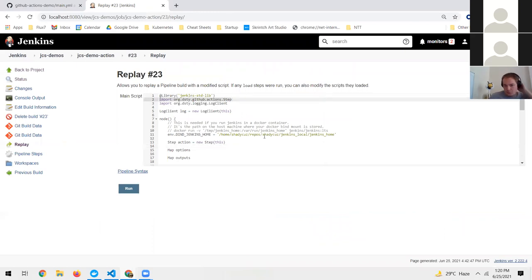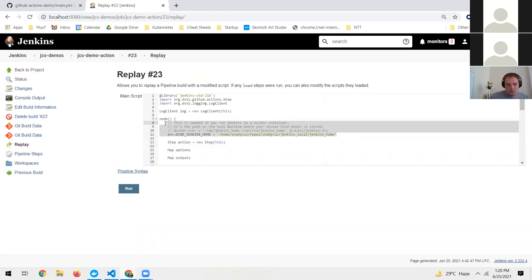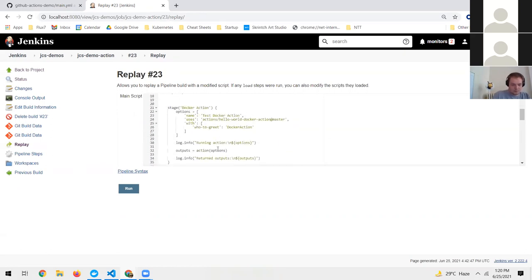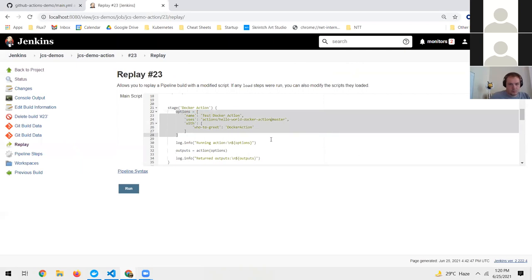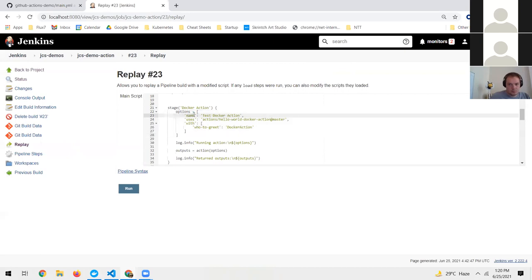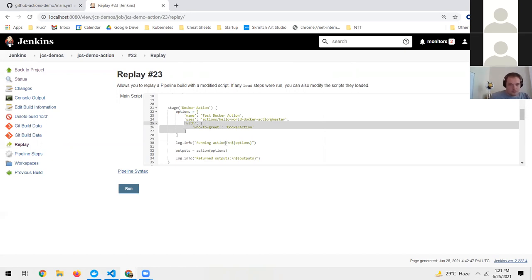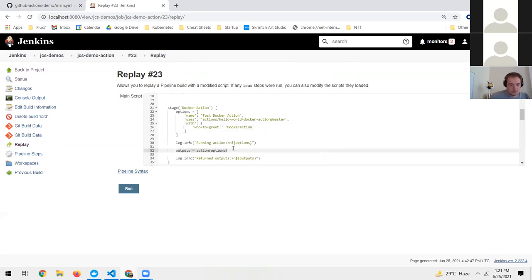We have the action step imported. This line is needed if you're doing Docker-in-Docker, where I'm inside a Docker container and passing my socket to GitHub Actions to create more containers — if you're not doing that, you don't need to worry about it. I have a stage called 'Docker action'. If you've used GitHub Actions, the syntax is familiar: you give it a name for display, a 'uses' pointing to the action and version as a GitHub slug, and a 'with' block to pass input parameters. Then you call it, and it returns a map of outputs.